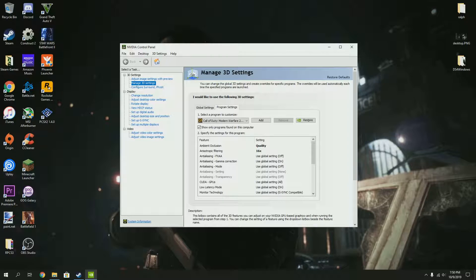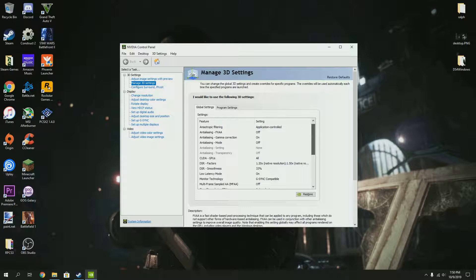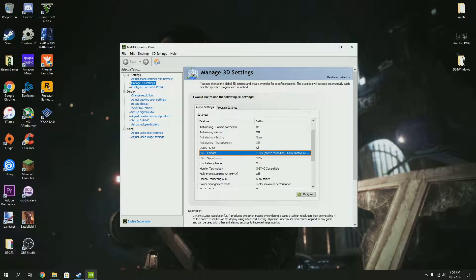Before I end this video, I want to show you the last thing you can do to make the graphics better. You can go to 'Global Settings' under 'Manage 3D Settings,' and what you want to do is go to 'DSR Factors.'